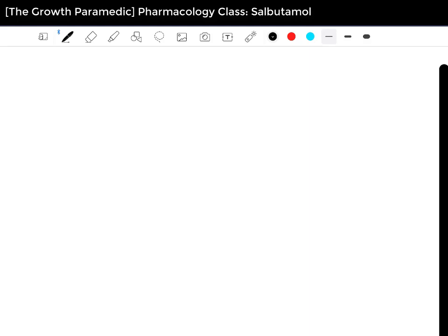Hello and welcome to the Growth Paramedic channel. This is another video on the Pharmacology Class series and today we're going to go through Salbutamol. Before we begin, a quick disclaimer: this channel is for educational purposes only and is not intended as medical advice. While I always strive for 100% accuracy, errors may occur and medications and protocols do change over time.